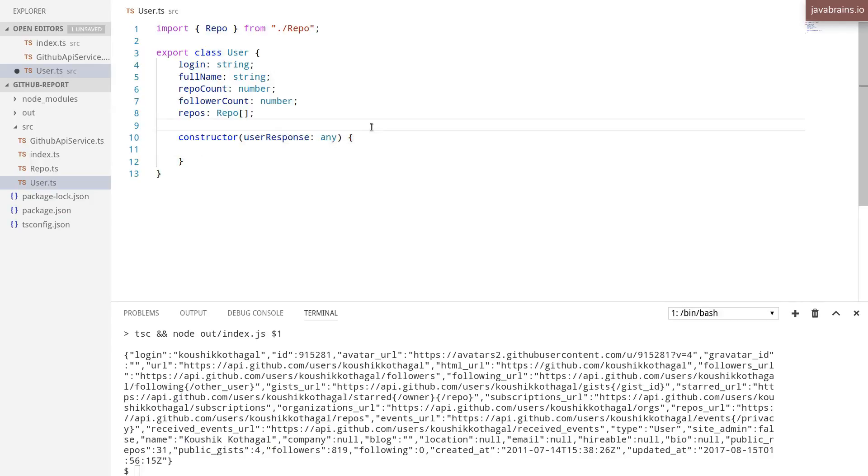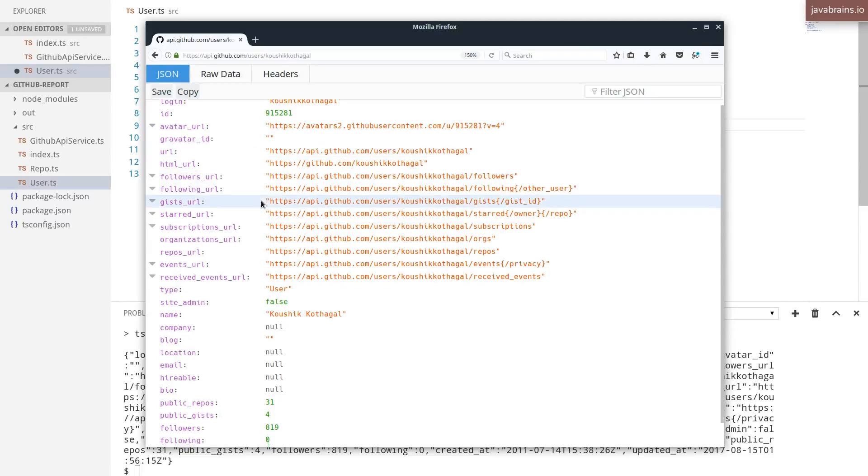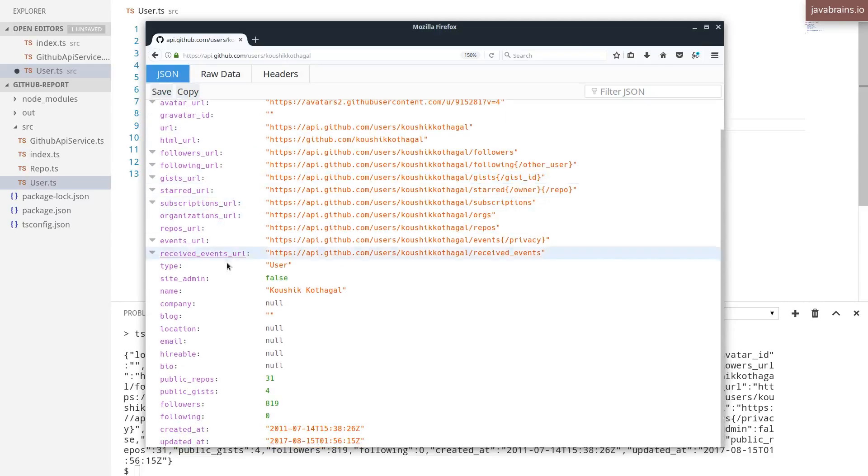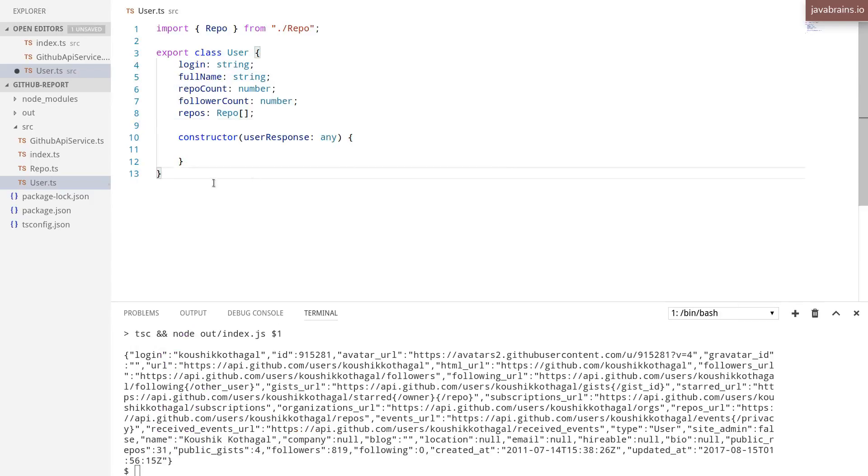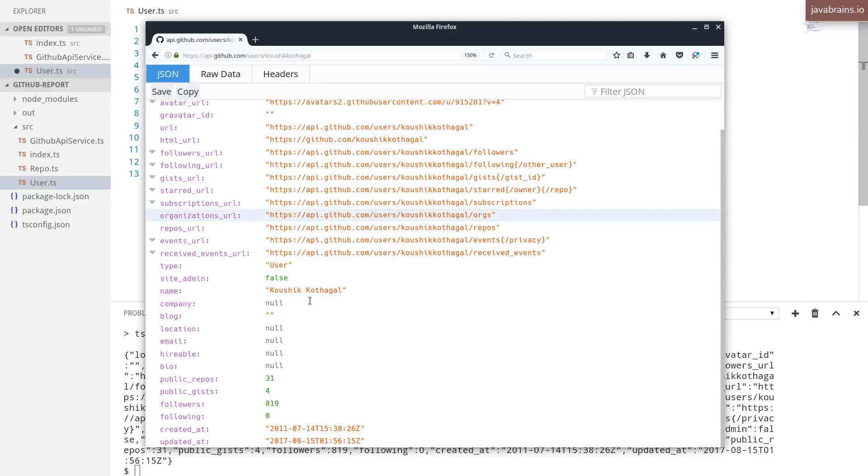So what does user response look like? We have a bunch of fields, field names over here, which is not really the same as the user object property names. So you have repo count over here, but here the name of the property is public underscore repos.